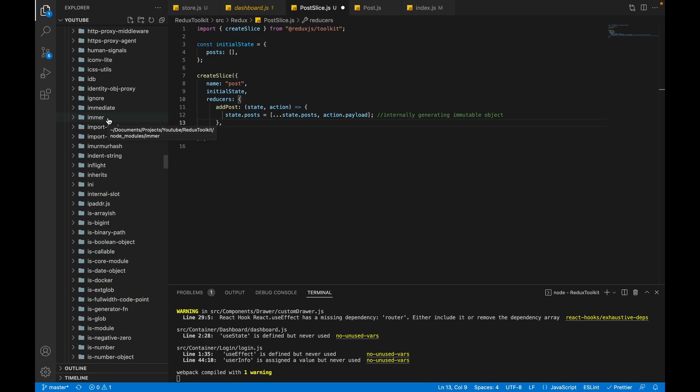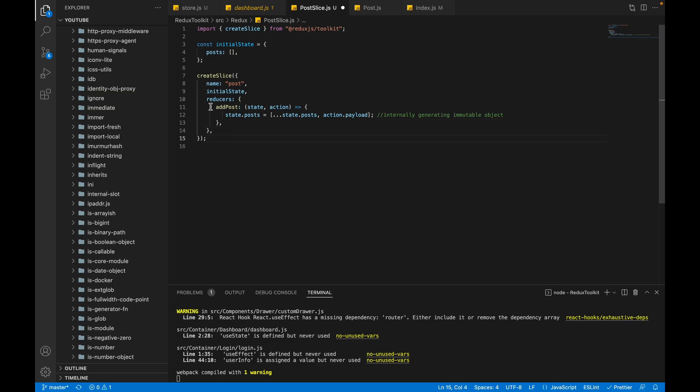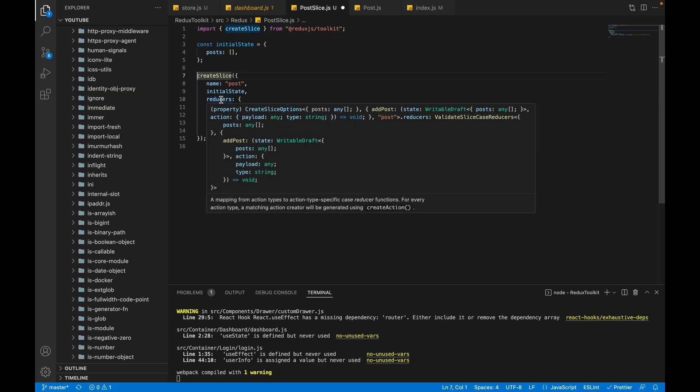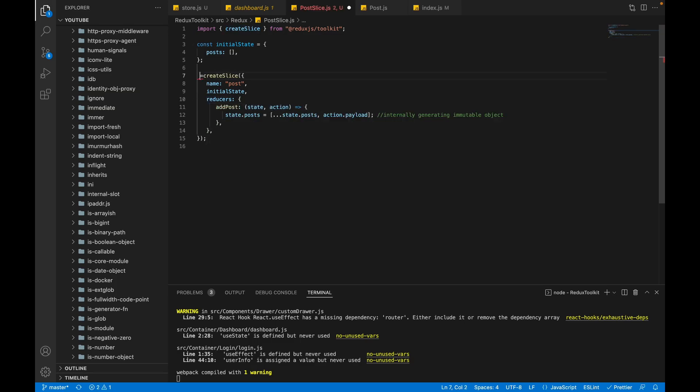Internally, Redux Toolkit uses Immer library to generate an immutable state. So now we don't need to fear for immutability - we can directly mutate our state. So now our first slice has been created successfully. Let's take this slice reference inside a variable that is postSlice - you can name whatever you want.